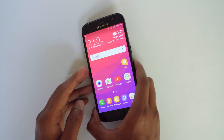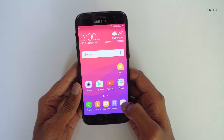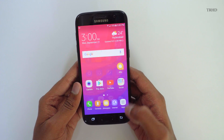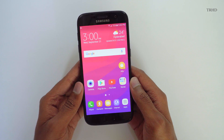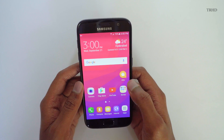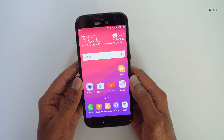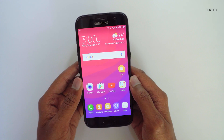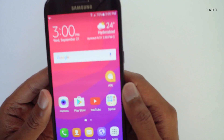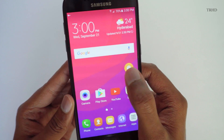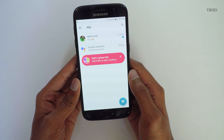Hey, what's up guys, this is Vimal here and welcome back to TRHD. In today's video we're gonna check out a new app from Google — the Google Allo smart messaging app. This app was announced by Google back in May 2016 and they have finally released it today on both Android and iOS. It's very easy to install and set up; you can install it from the Play Store or App Store, and I'll leave a link in the description box below.